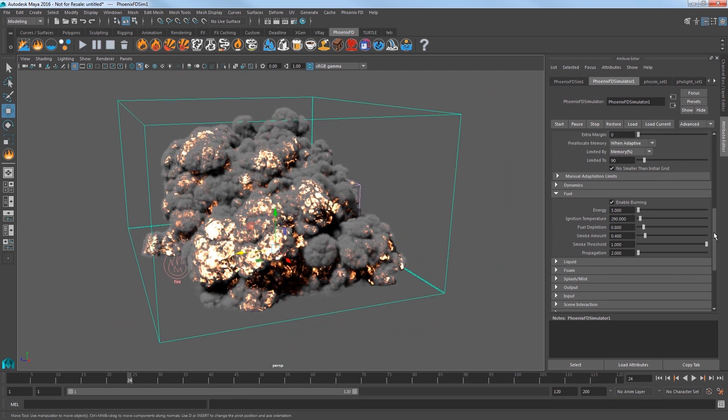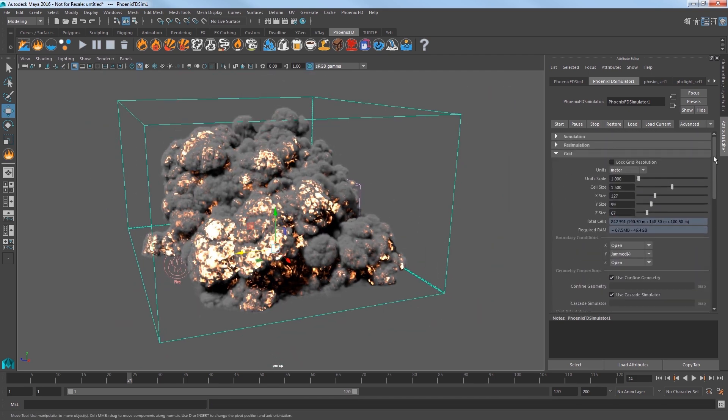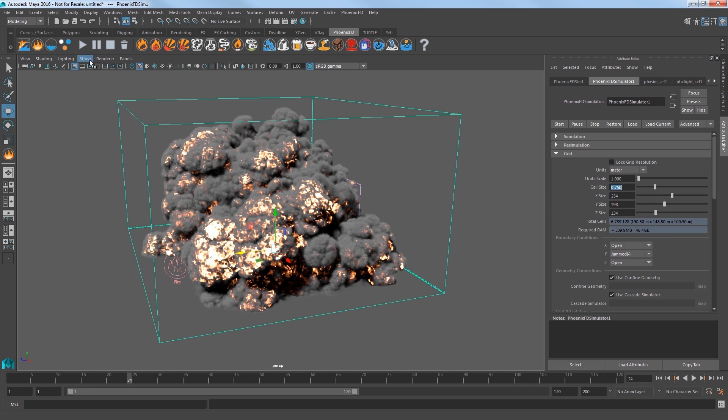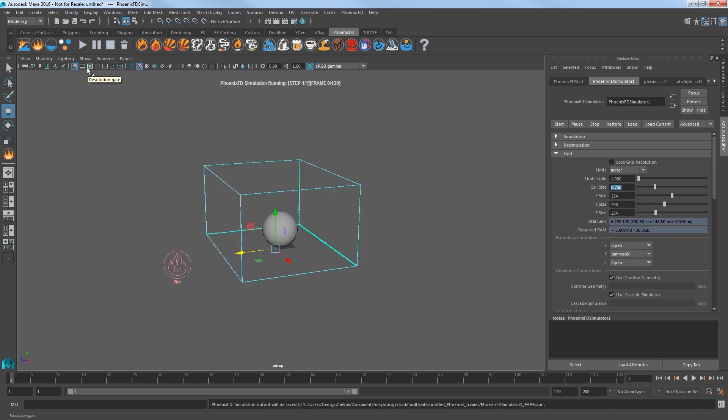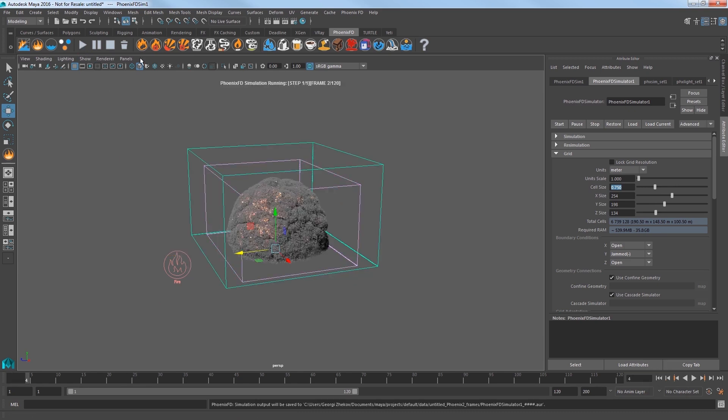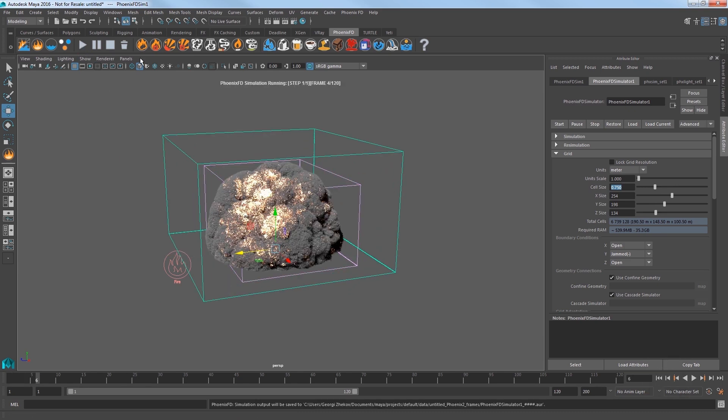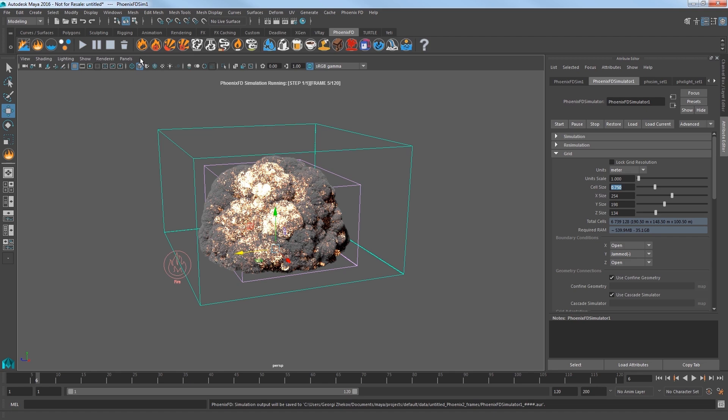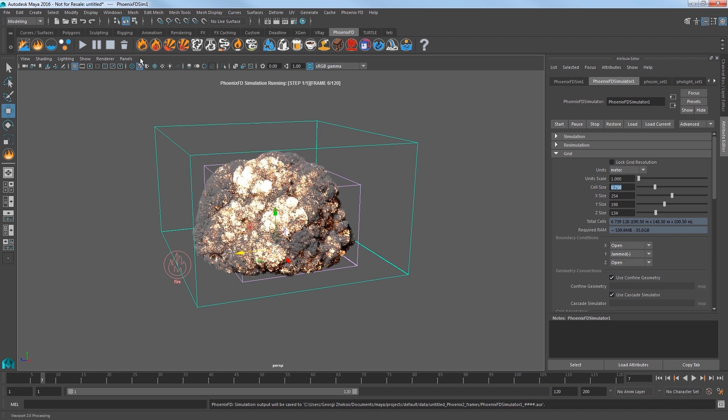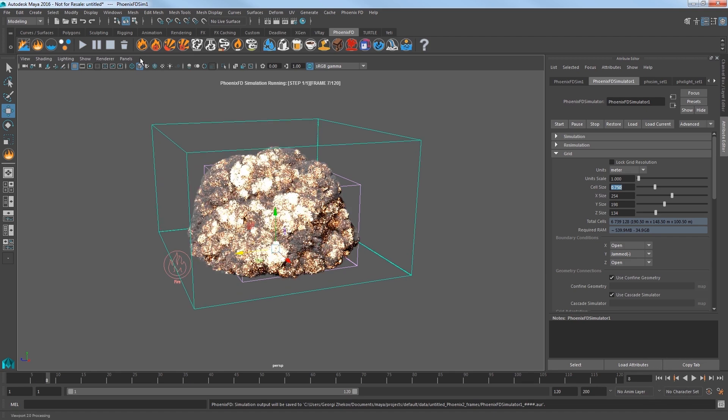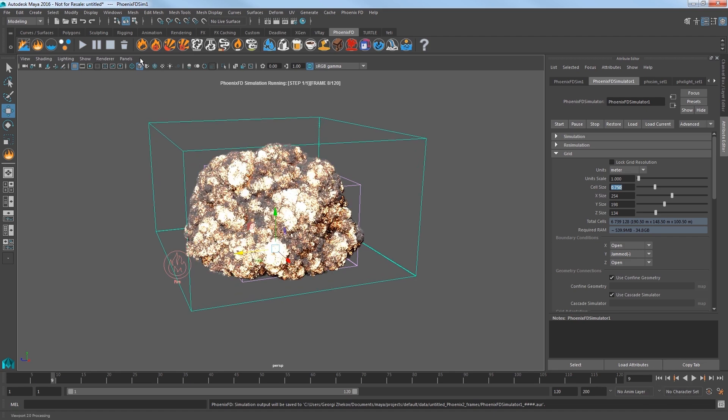Now, we need a higher resolution for a better result. In the Grid section, set the cell size to 0.75 and resim the explosion to see the result. I'll elapse a little over 4 minutes of sim time here to get to this result, which is definitely looking nicer.